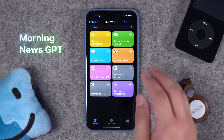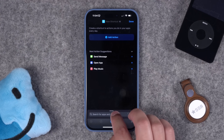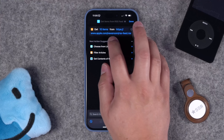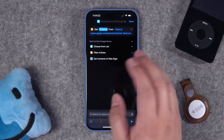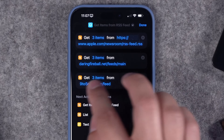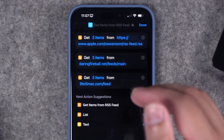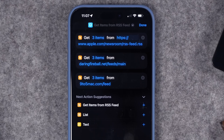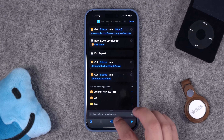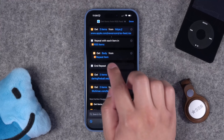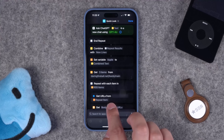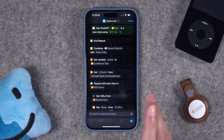For number 10, we're going to create a Morning News GPT. I'll use the plus button to create a new shortcut, pull news from several RSS feeds using the Get Items from RSS Feed action — choosing three items, the three most recent. I'm adding three feeds: Apple's RSS, Daring Fireball, and 9to5Mac. Under each feed, I add a Repeat with Each action, and for each item I use Get Details from Article to get the body text, then Get URLs from the repeat item.